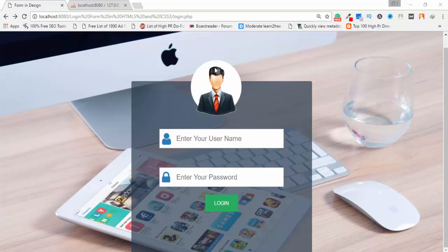Hello guys, welcome to onlineattitudes.com. My name is Asif Ali. In this video I'm going to show you how to connect a login form with a database in PHP and MySQLi. This is a login form I have designed.